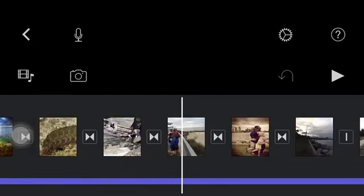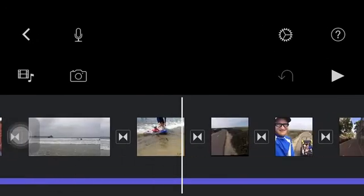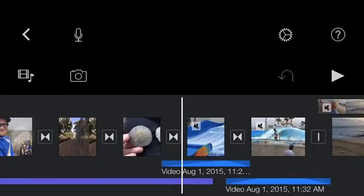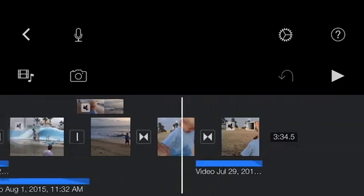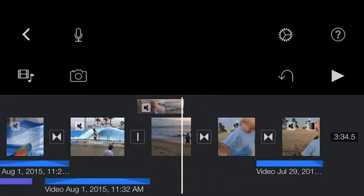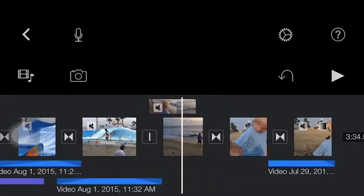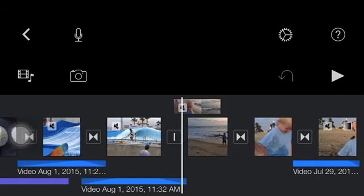Hopefully that was helpful. How to make a quick video using the iPhone iMovie app. Oh, one last thing.